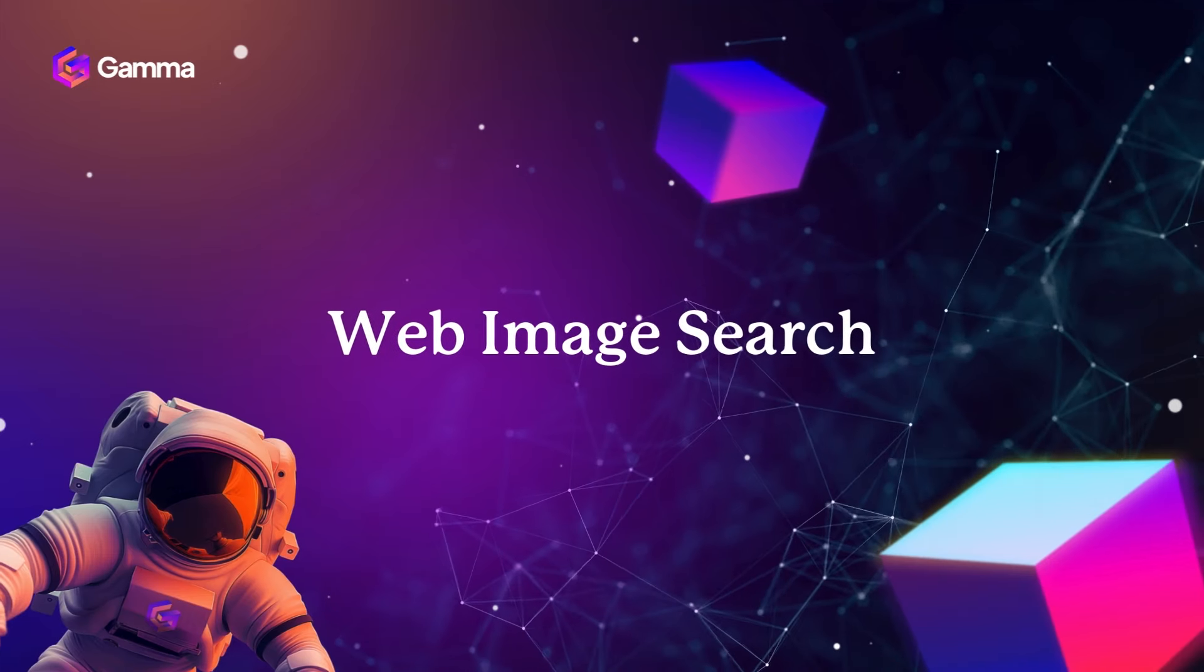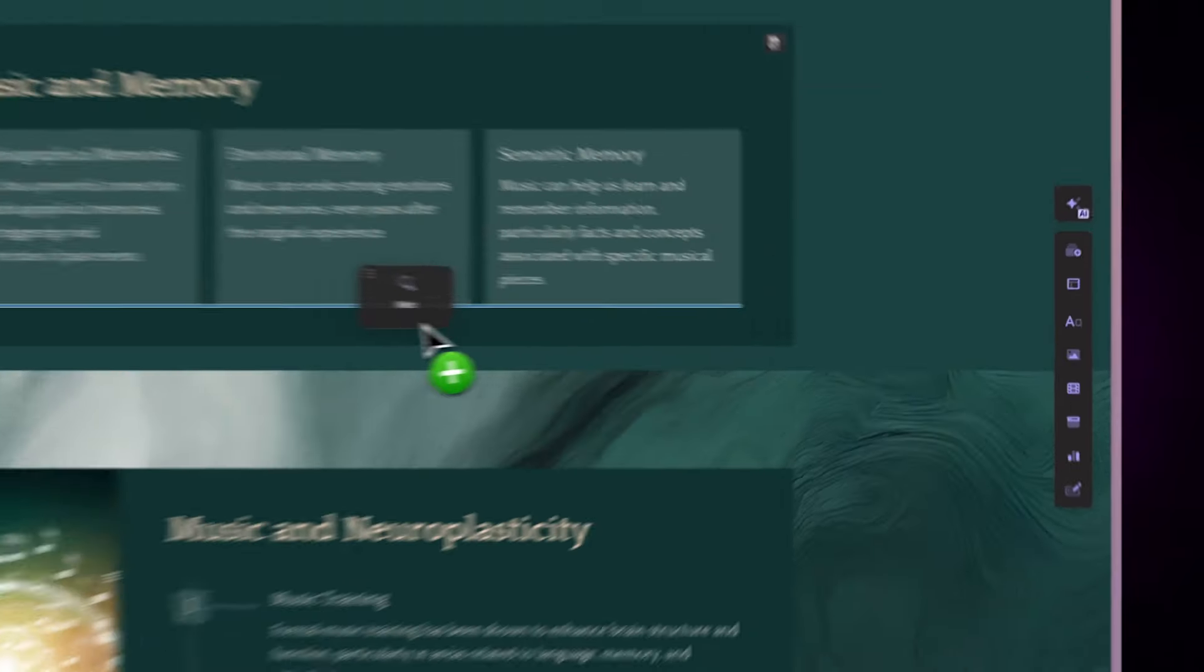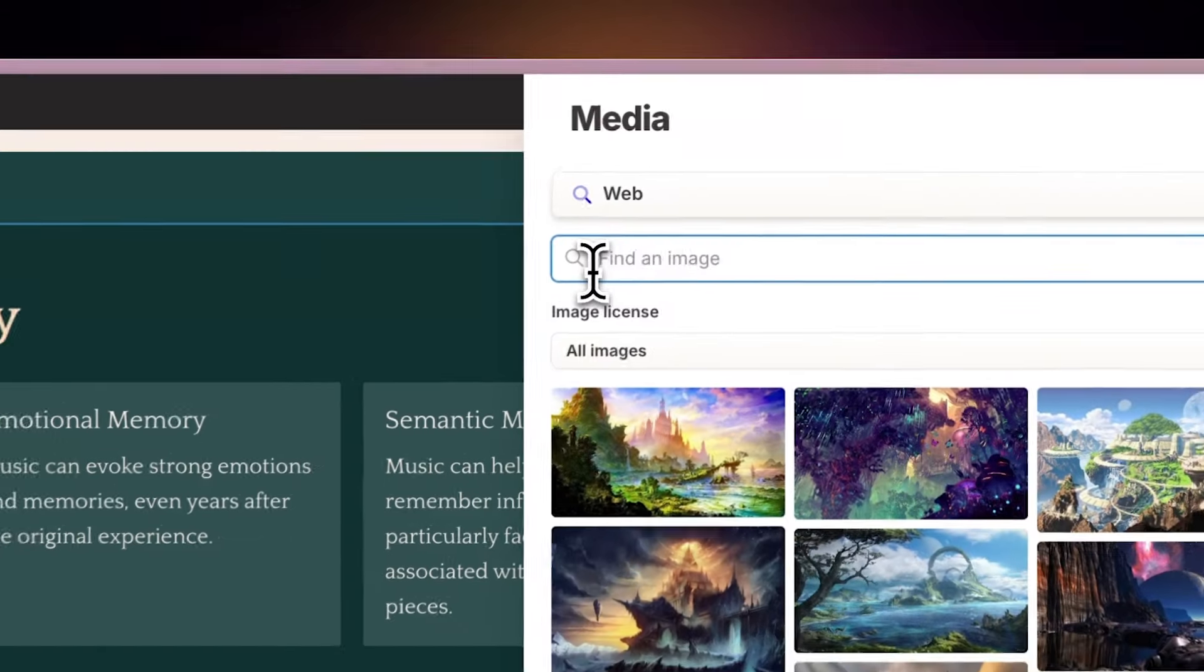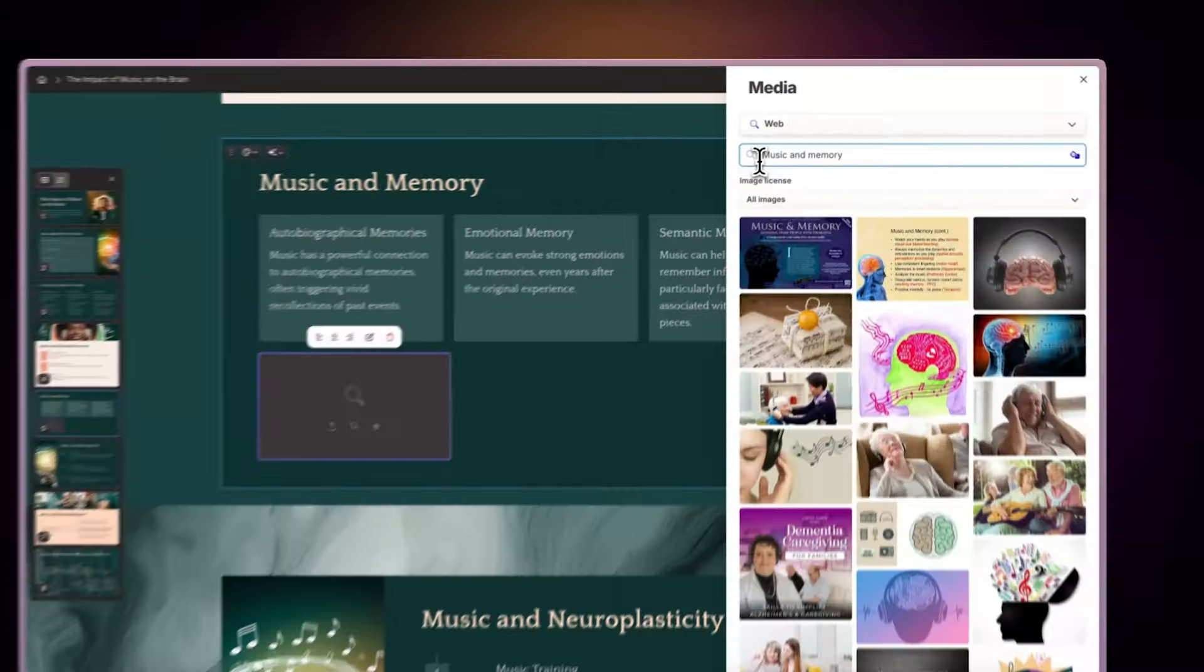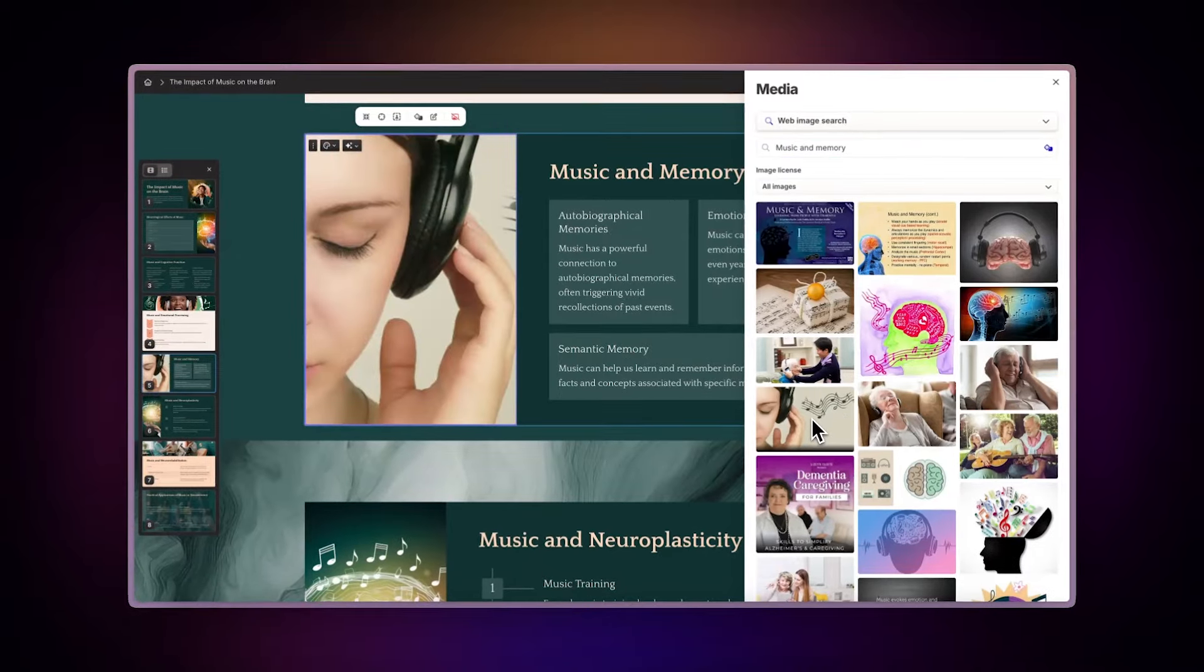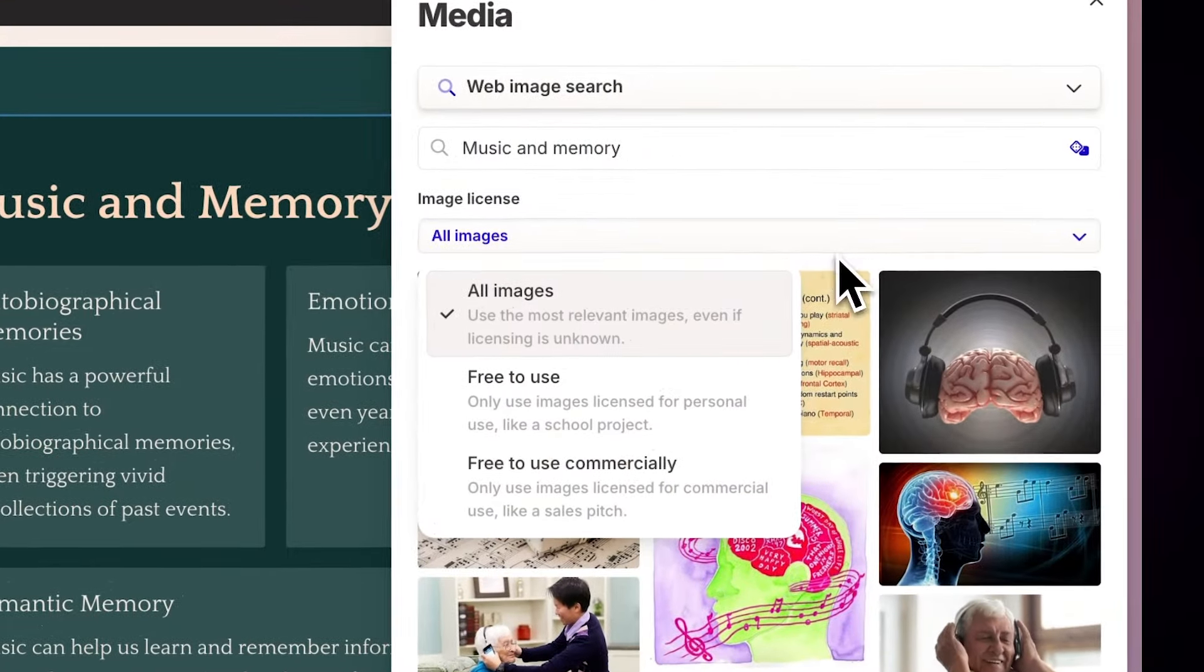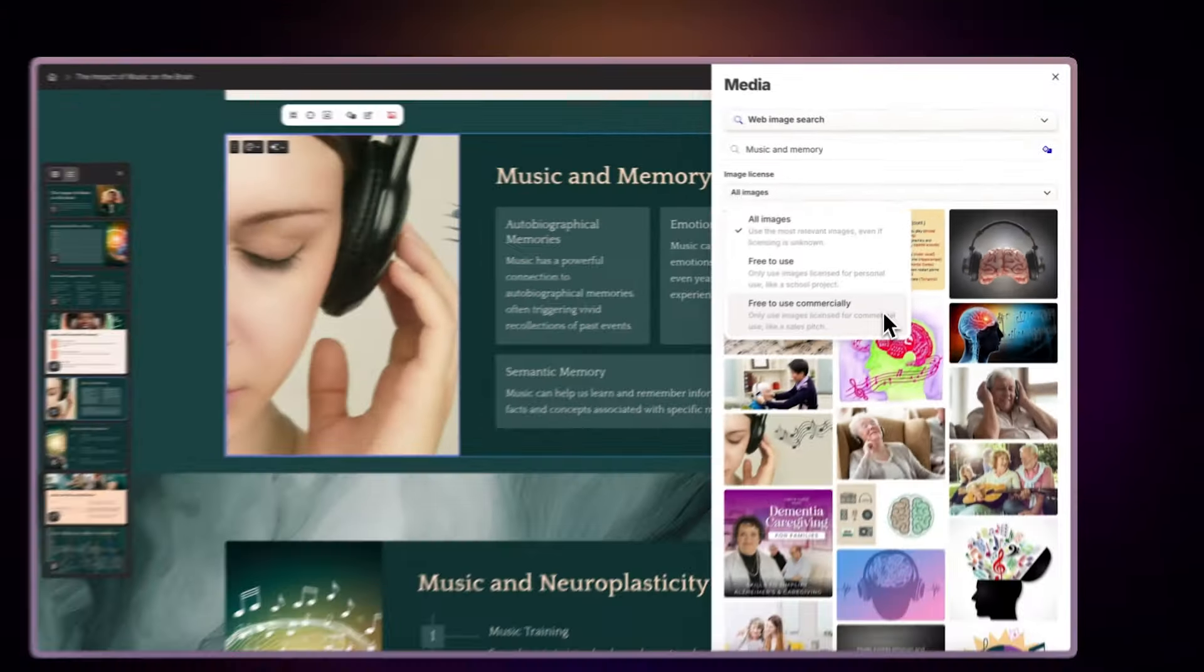Web image search. This feature allows you to access web assets directly from Gamma. Simply type a description of the image you're seeking and Gamma will retrieve results from across the Internet. You can even filter results by image license, making it easy to find the perfect image while ensuring compliance with usage rights.